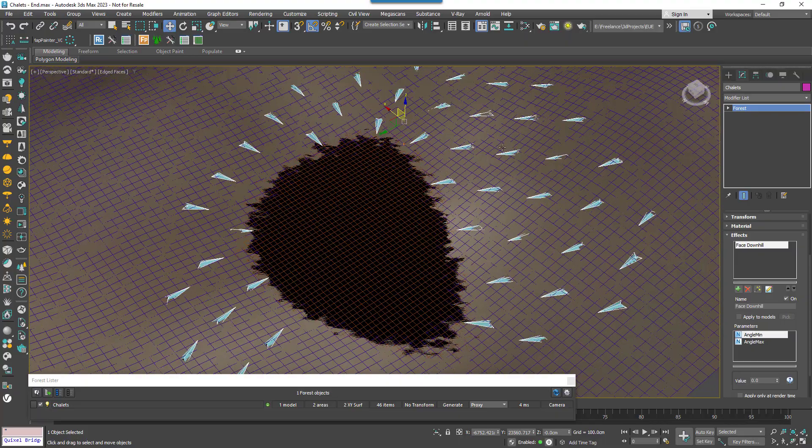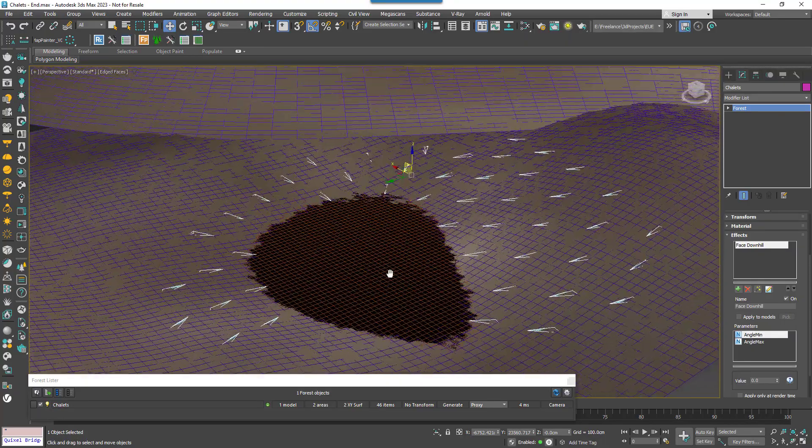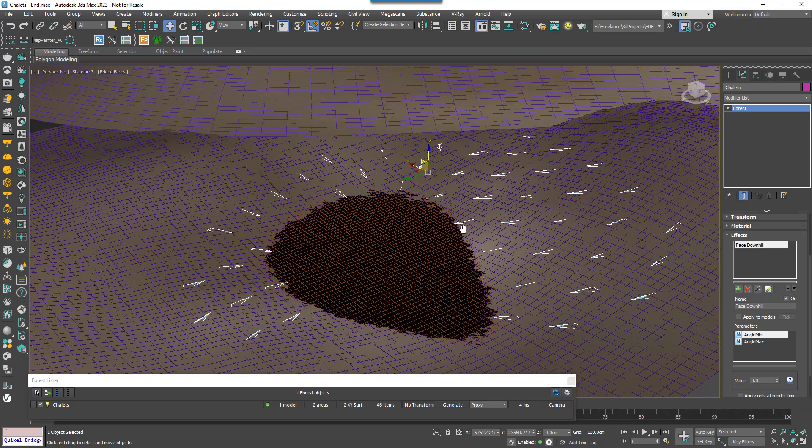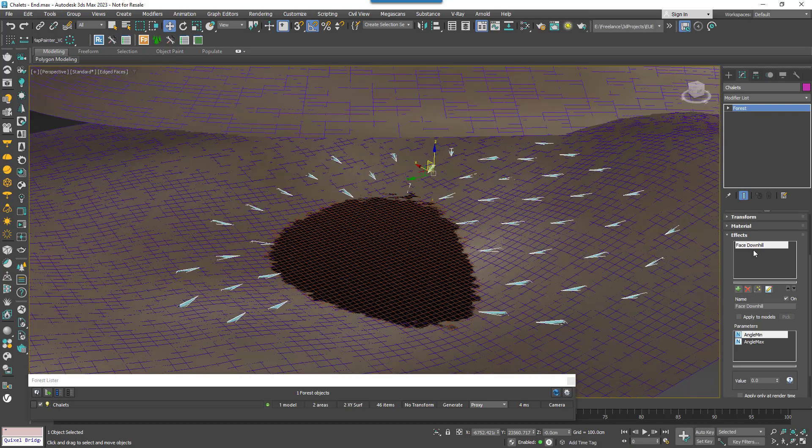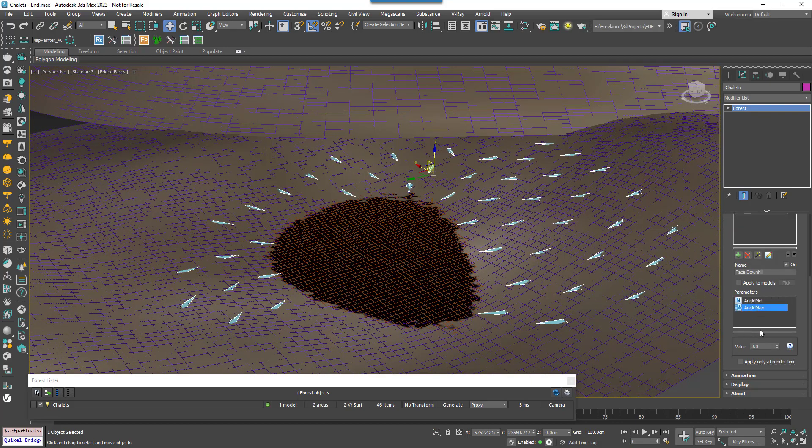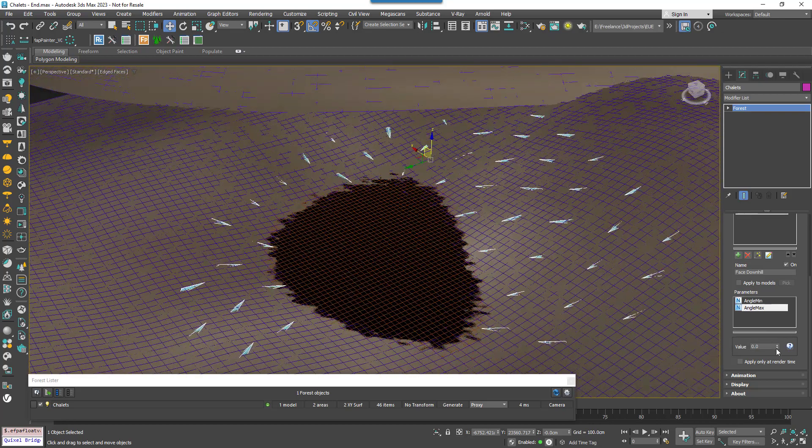This effect uses the surface normal of the polygon under the scattered item to determine the direction of the downward slope and aligns the object accordingly. If you still want a bit of randomization on top of that you also have a couple of options here.